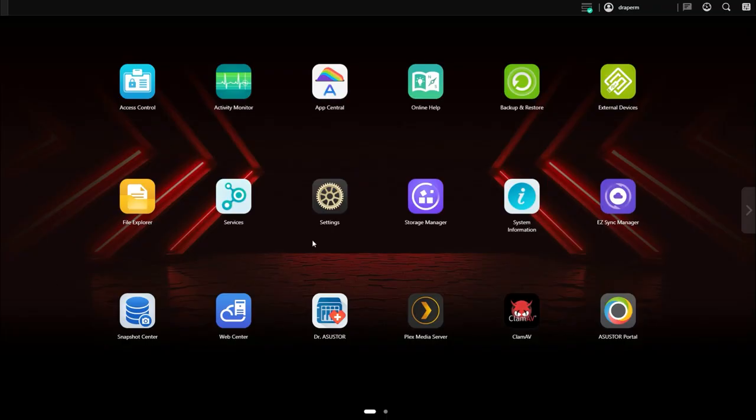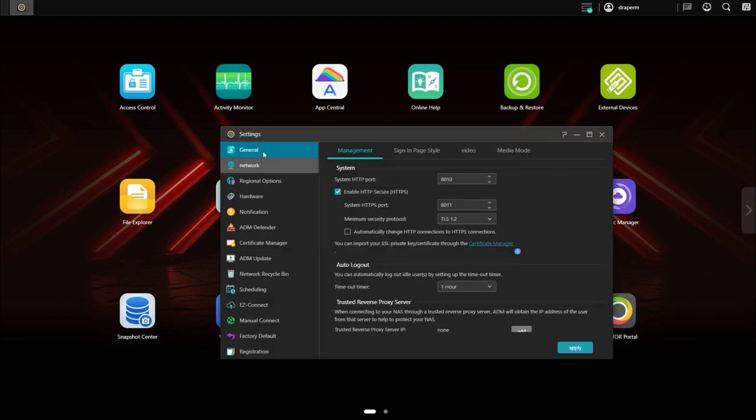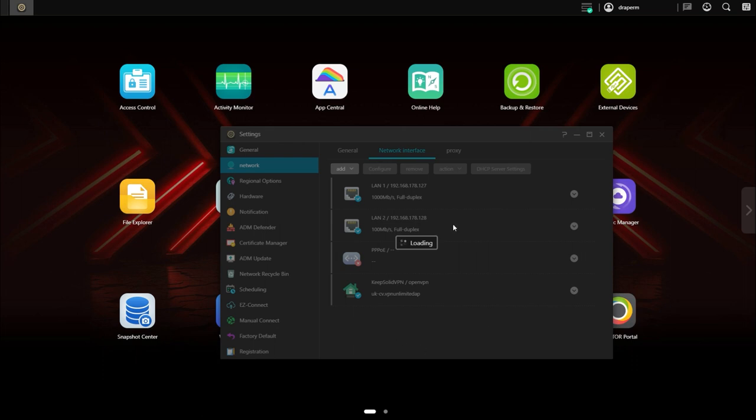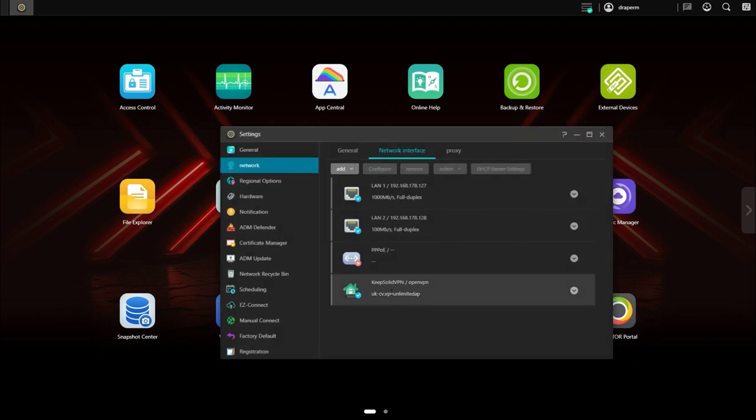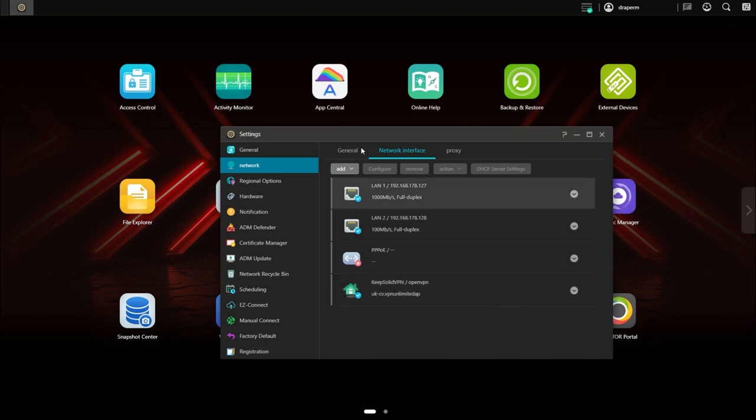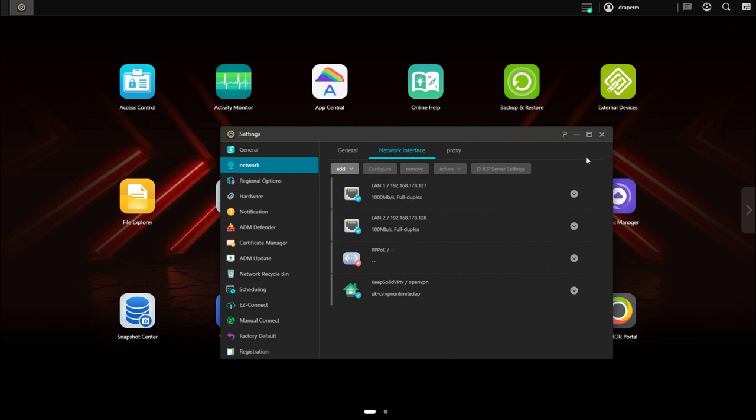There's tons of settings, I'm not going to go through them all, but one that you'll probably want to check out is under network and network interfaces. This is where you can add a VPN, so if you've picked up a lifetime deal such as KeepSolid VPN you can add that here and that just adds that little bit of extra security to your NAS.